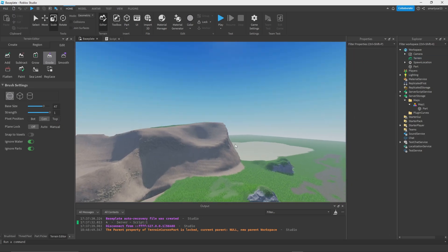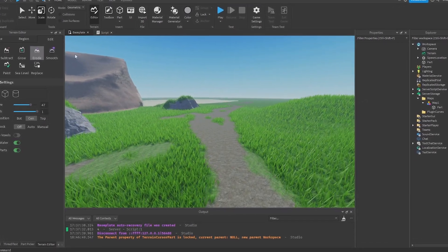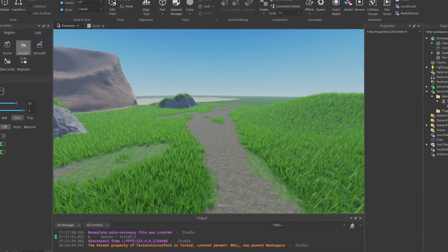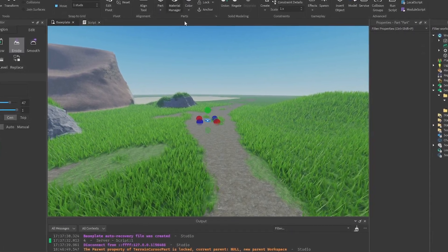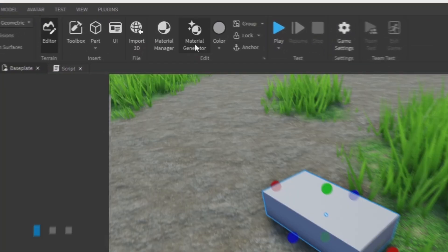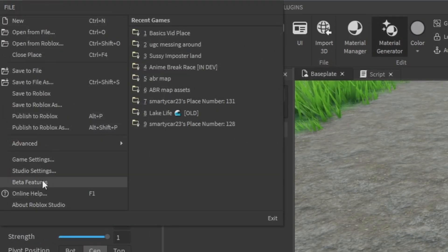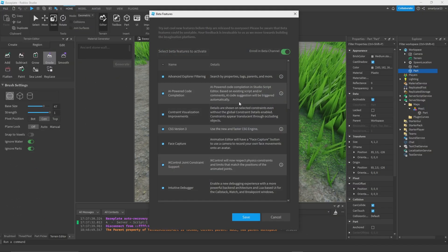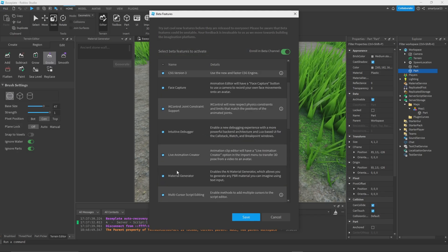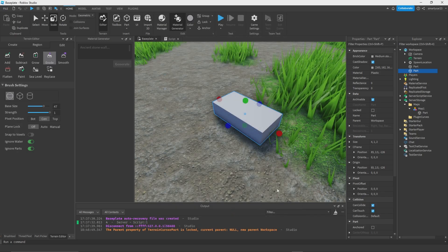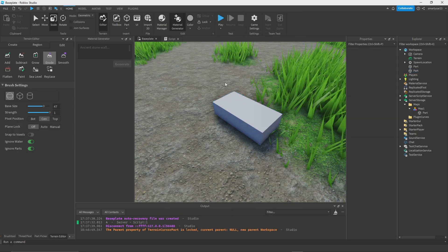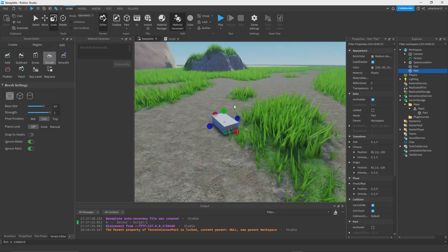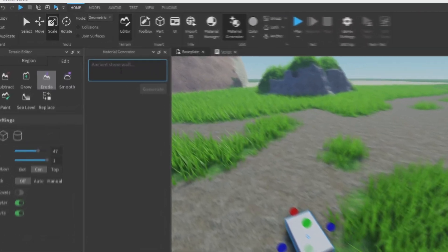Now with the AI material generator it's insane. I can add a part or go to Home, click Material Generator. If you don't have this, you can go to File, Beta Features, and in here you can enable Material Generator which is right here. You'll have to reopen Roblox Studio, restart it to go ahead and get that.